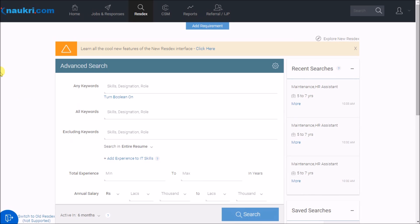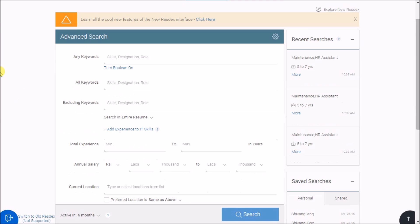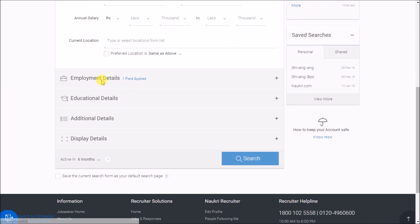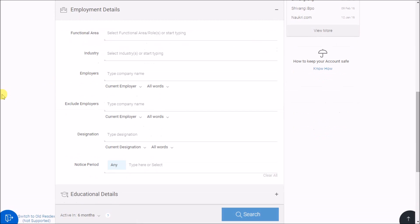To search candidates from some specific companies, scroll the form a little and click on employment details. Here you would see an option of employers. You may target one or multiple organizations by typing in their names here.